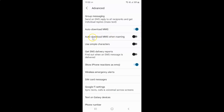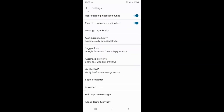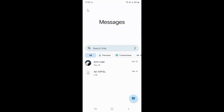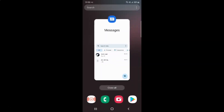I want to disable Auto download MMS when roaming, so I have it disabled — you can see the toggle button is disabled next to it. After you're done, you can go back, go back again, and close the Messages app.